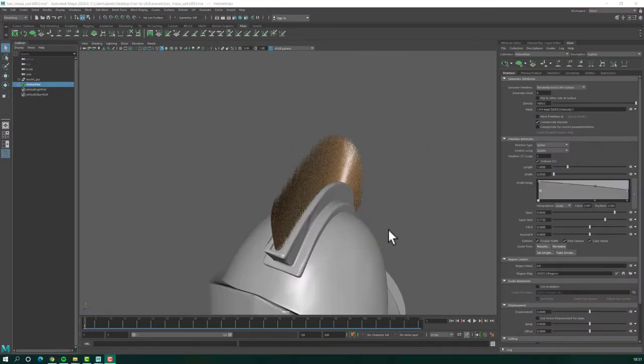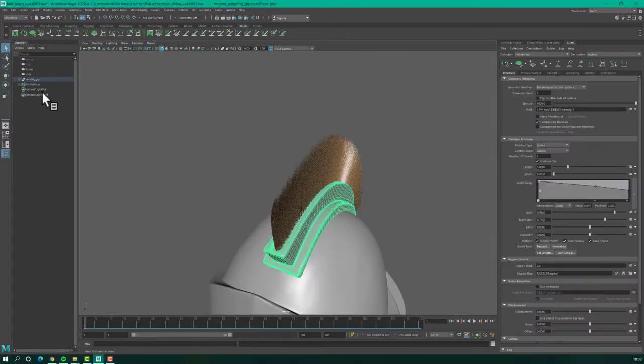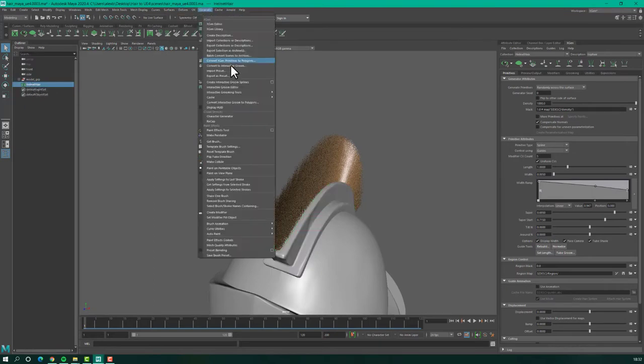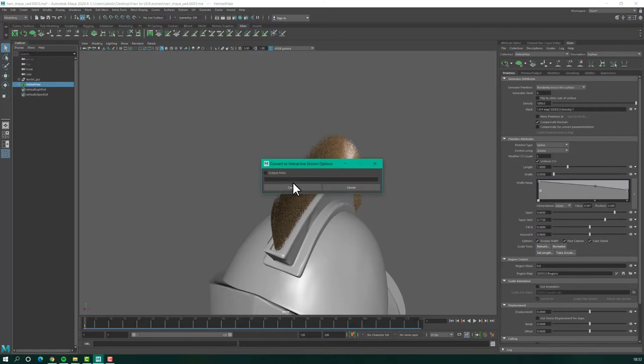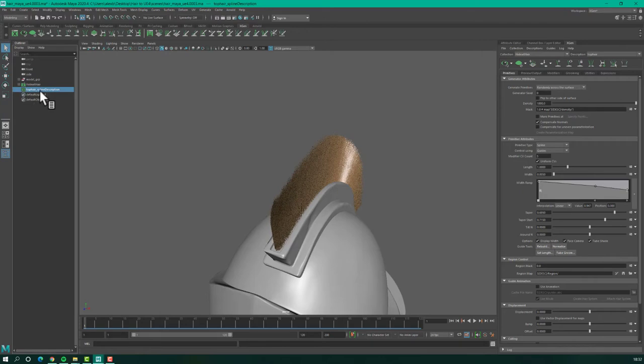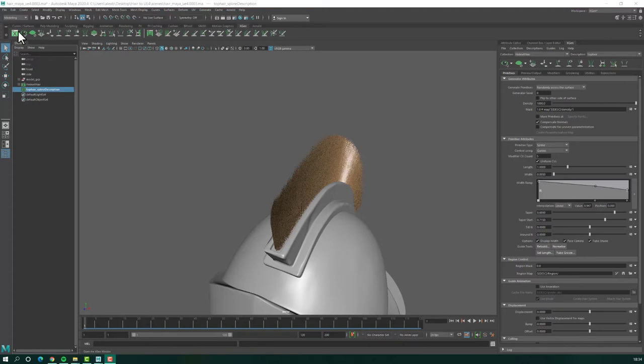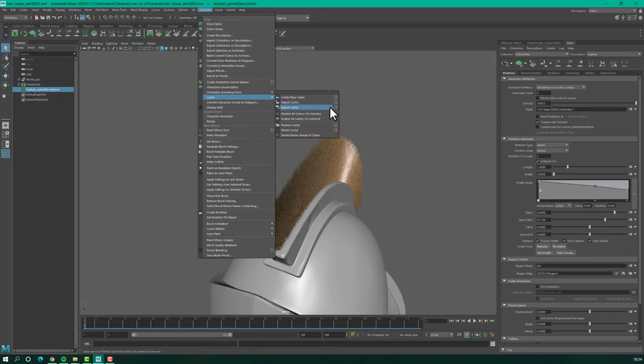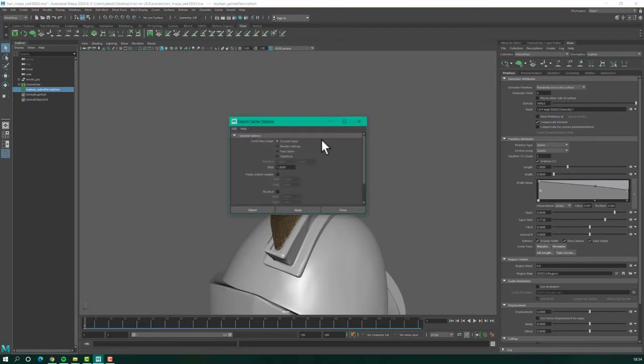Let's export the hair to Unreal Engine. You will start with selecting the hair, going to generate, convert to interactive groom. Click convert. Now, you have this, this asset here and this is what we will export. So select this, go to generate, cache, export cache, settings.